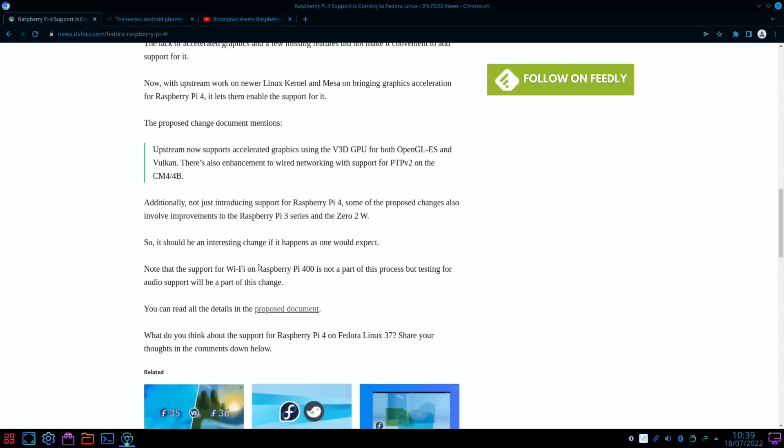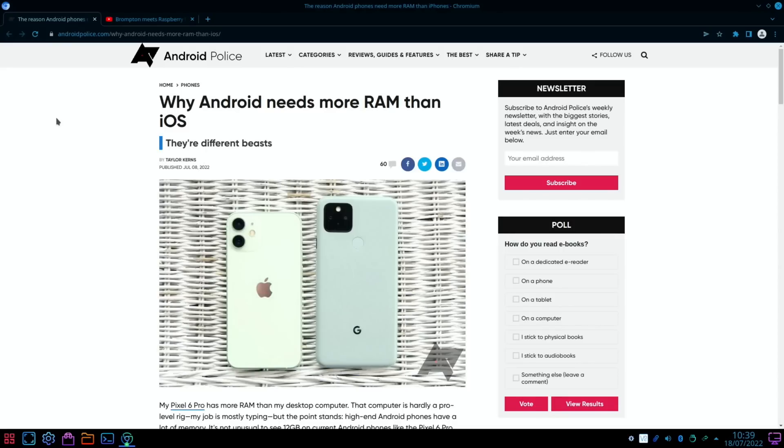So I'll definitely be having a look at that in the future. What's disappointing is they say support for the Wi-Fi on Raspberry Pi 400 is not a part of this process.